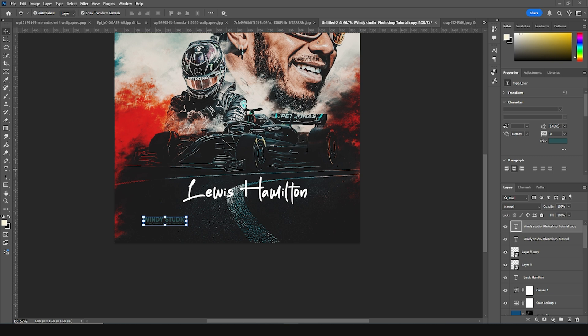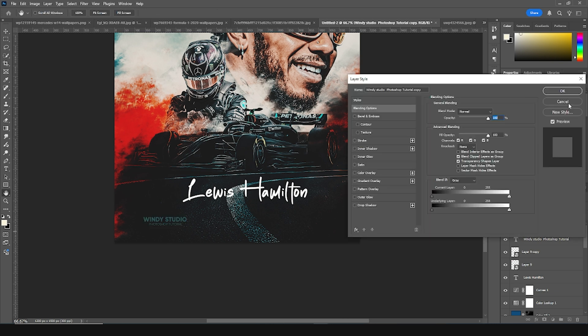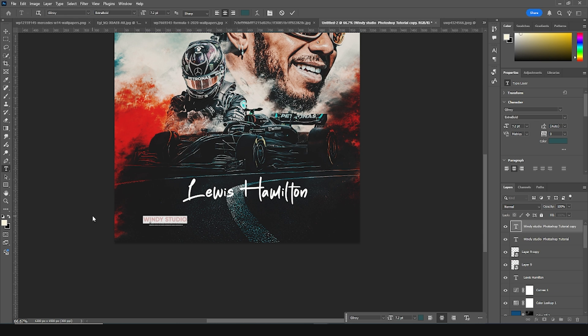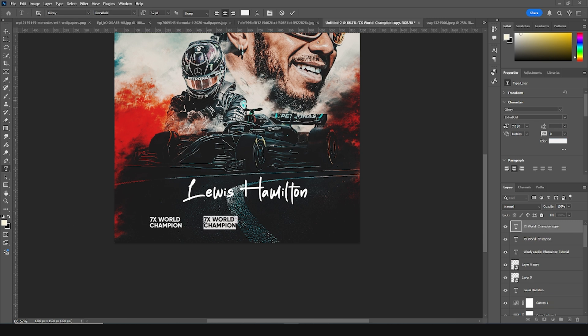Here we go, and let's add a few text elements.